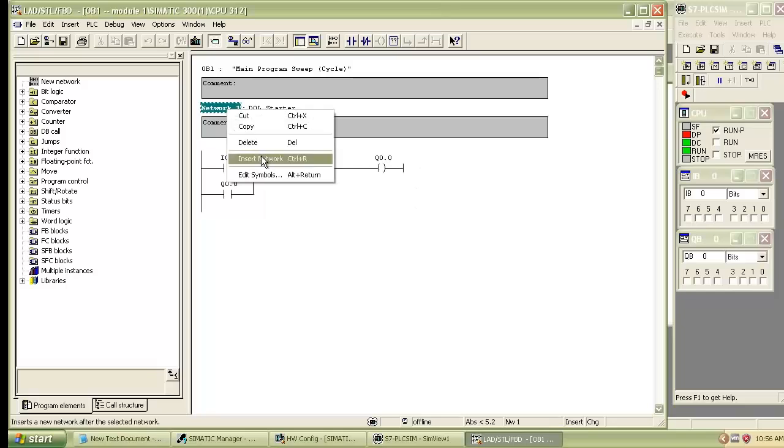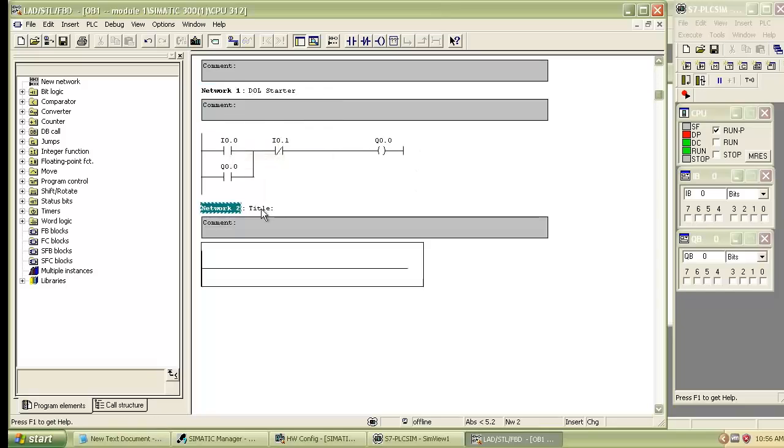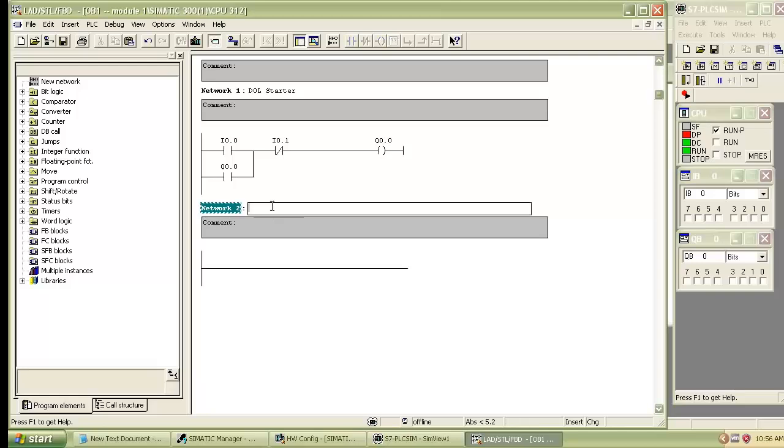Welcome to the timers tutorial. Insert the new network and give the title. Titles are not necessary but it helps to understand the different parts of program.